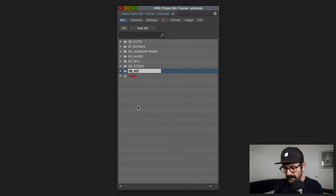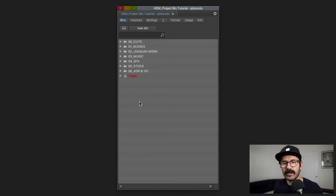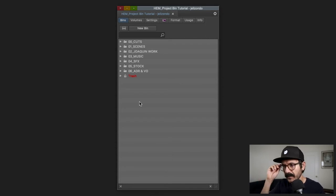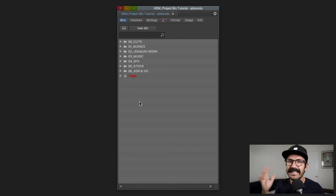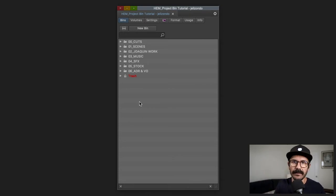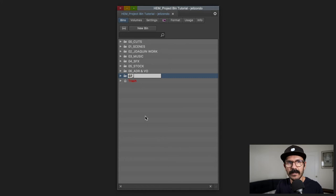For '06_ADR_VO' — some shows I work on have voiceover, so that goes in here along with ADR. Any temp ADR that I record, my assistant records, or anyone in the office records would go under this folder.